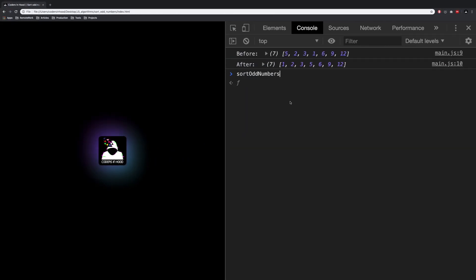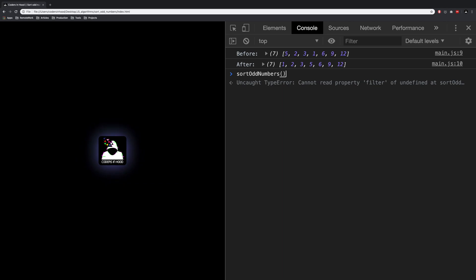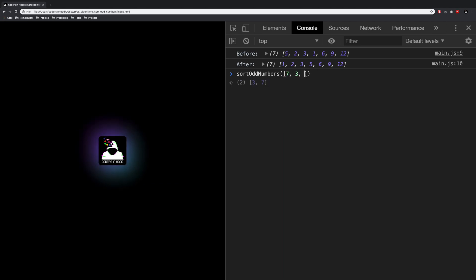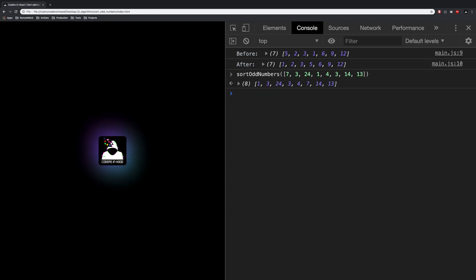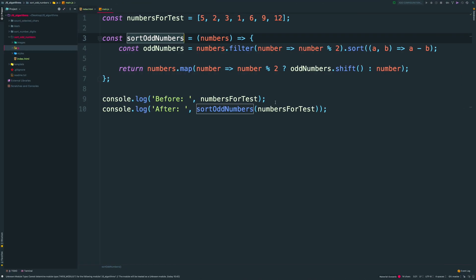Let's try to do that with another array. I'm taking 7, 3, 24, 1, 4, 3, 14, and 13. And as you can see, our function works as we want.